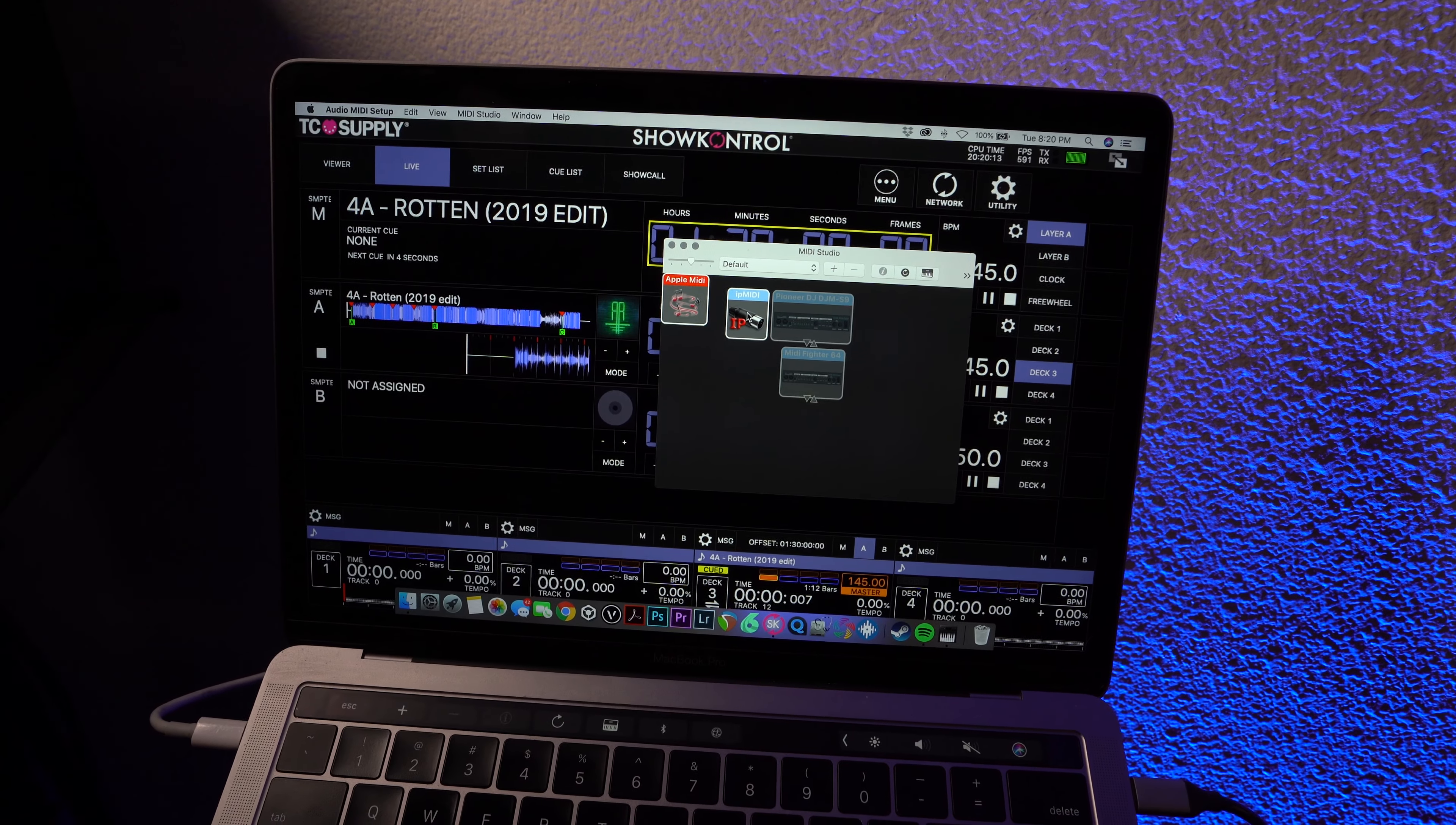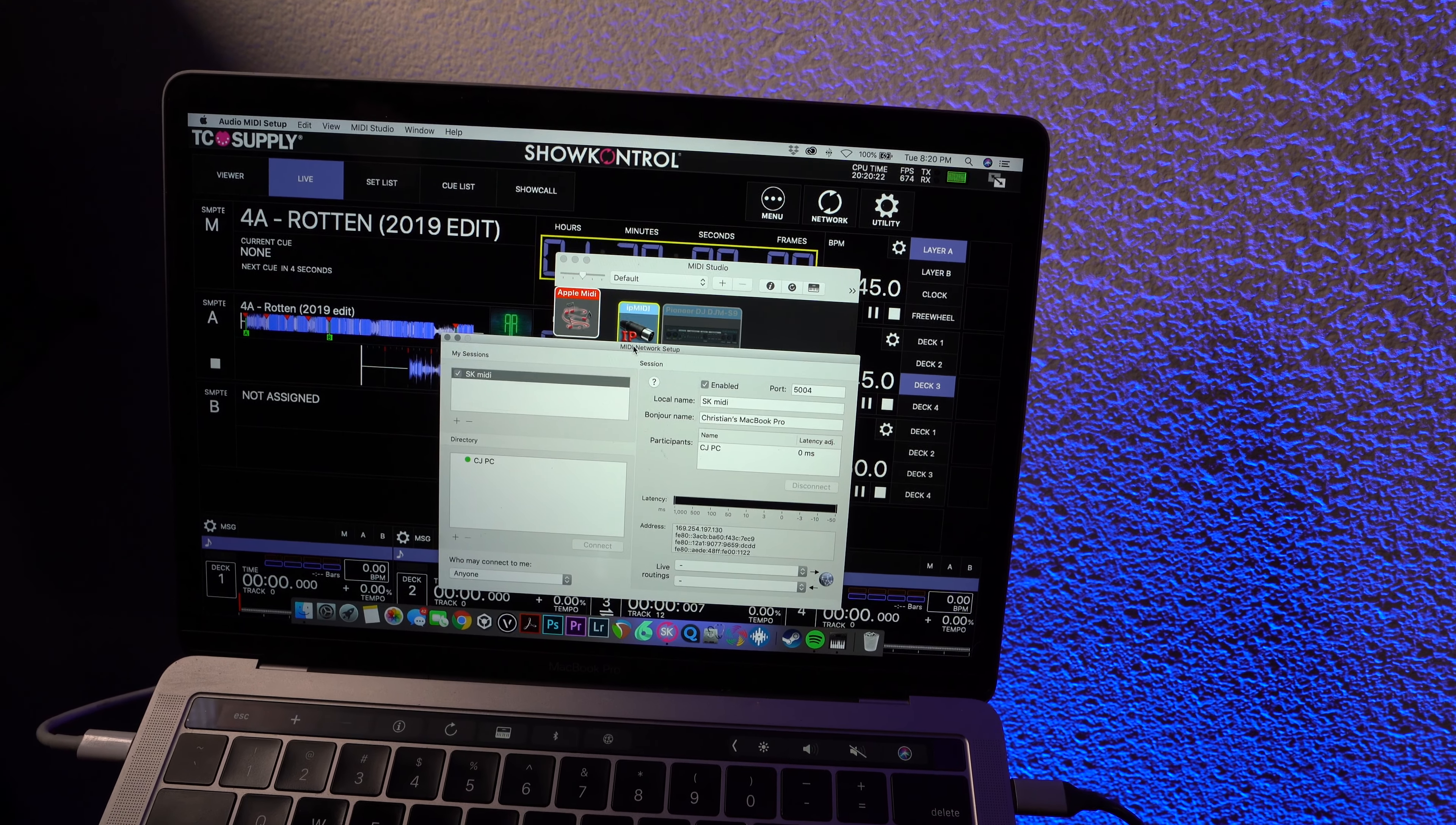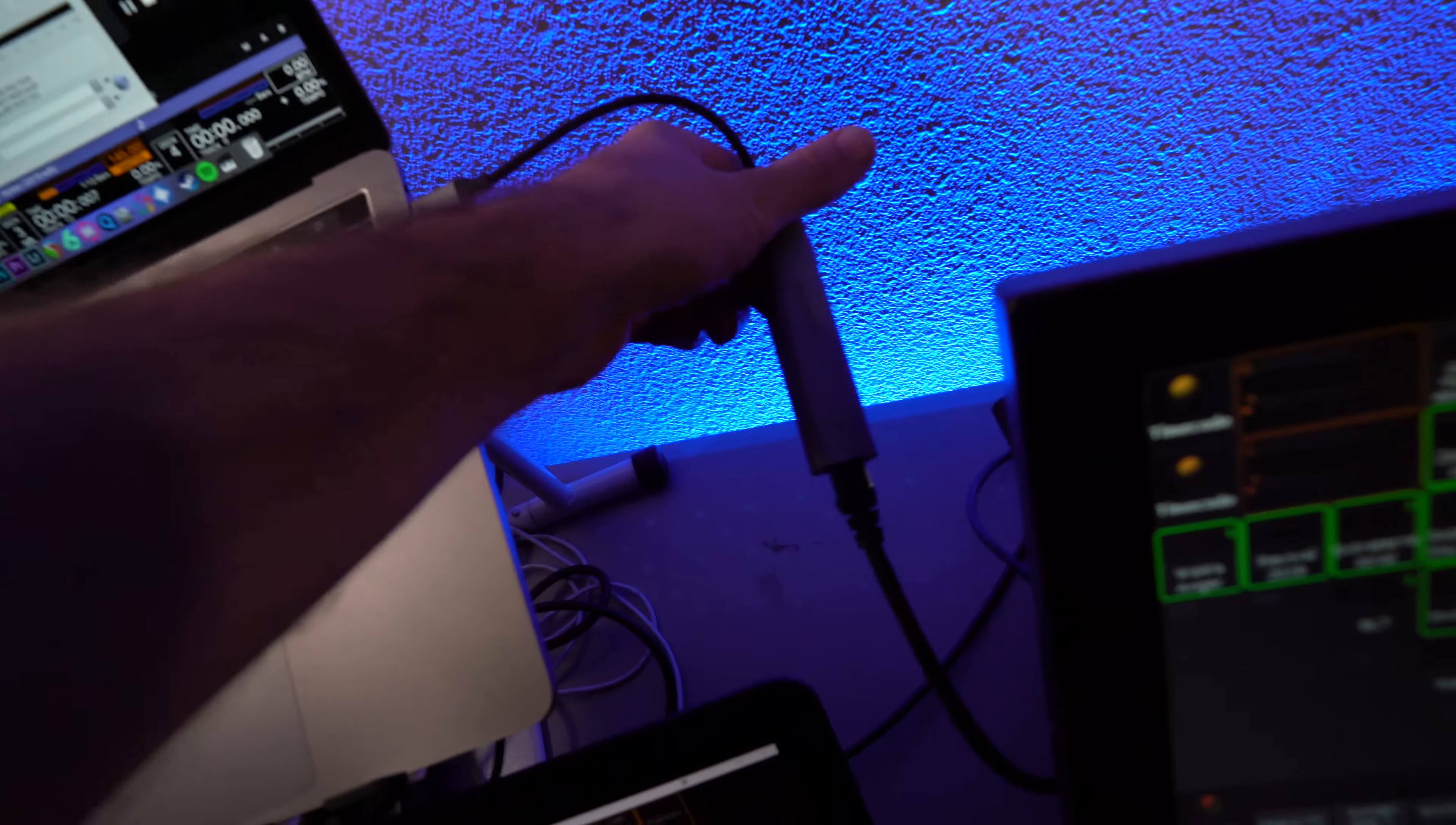Once you get in here, you should have an IP MIDI. Go to Configure Devices, Open MIDI Network Setup. And this allows you to send and receive MIDI information over your network.